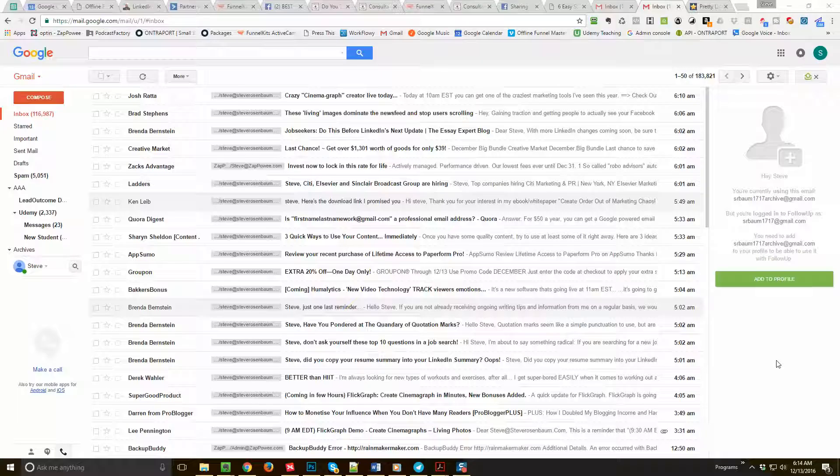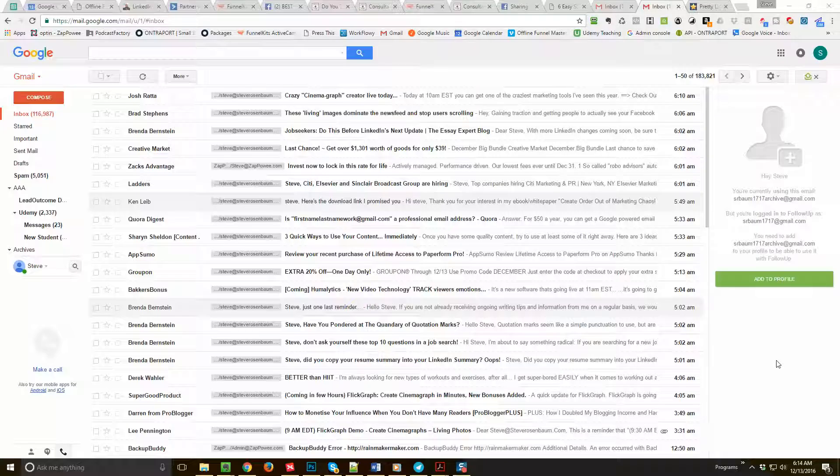To help businesses and professionals with their email marketing and to improve their conversions. First of all, I want to congratulate you. You're doing better than about 97 percent of the people out there. That's just a statistic that's demonstrated because you've got a real email marketing process in place. That's the good news.